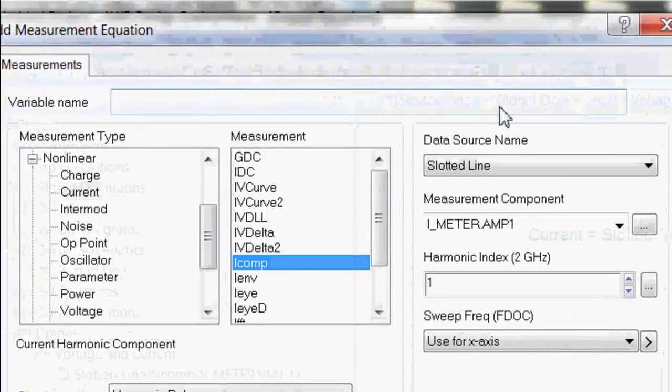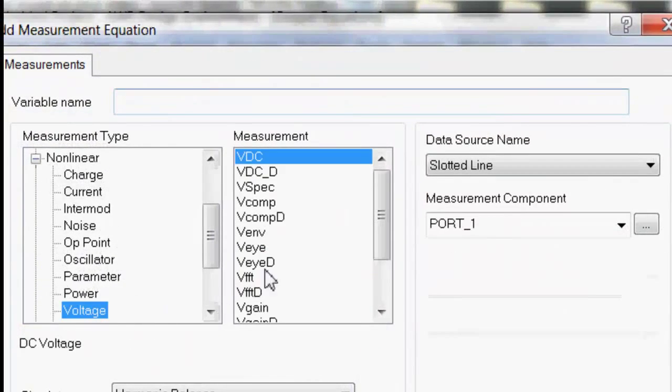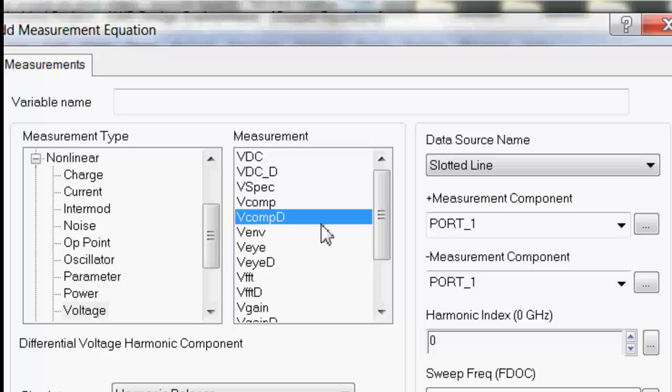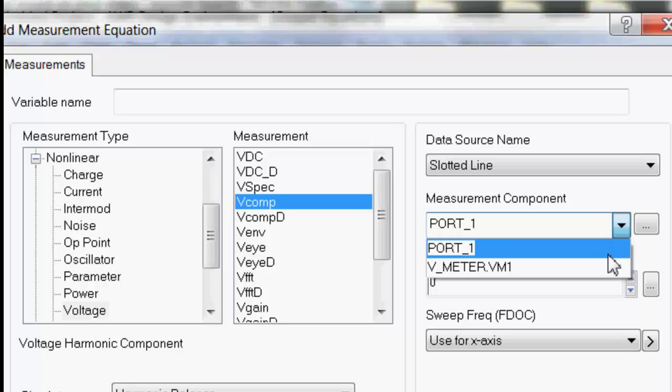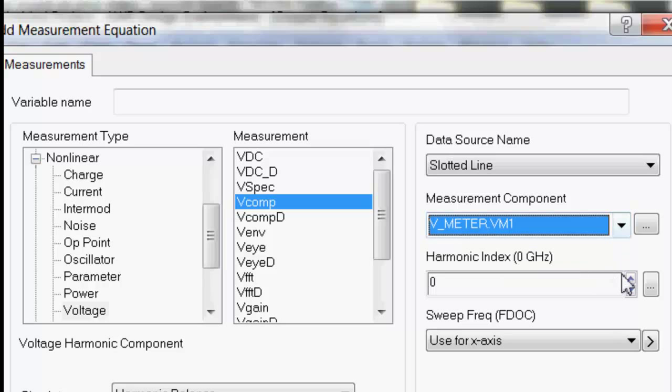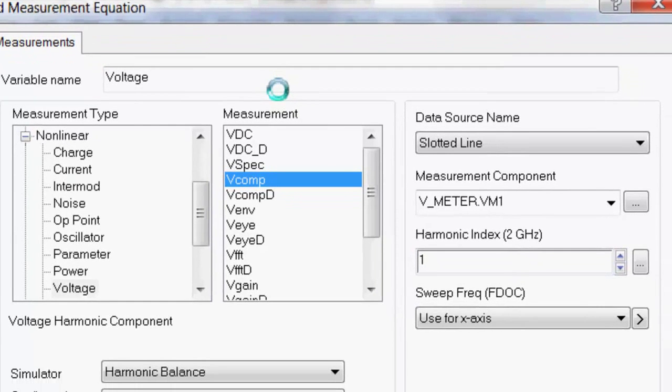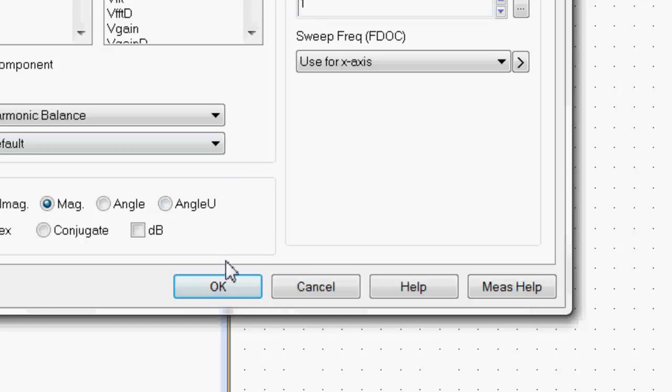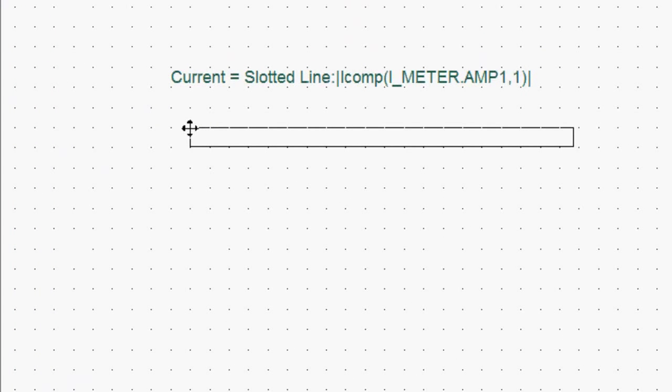We can do the same with the voltage. So again click on output equation, go to voltage, vComp, choose your volt meter, harmonic index of 1, and click and then give the variable a name. We'll call it voltage, just to be creative. We'll put that there.